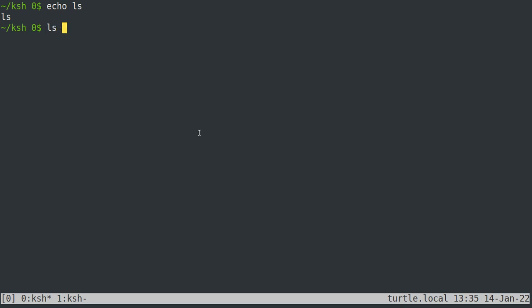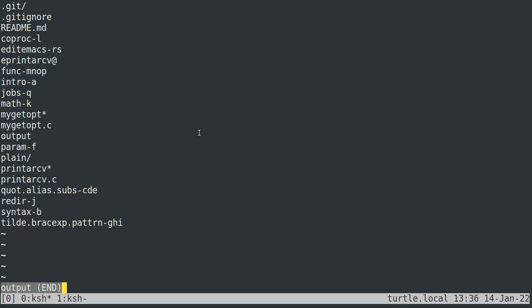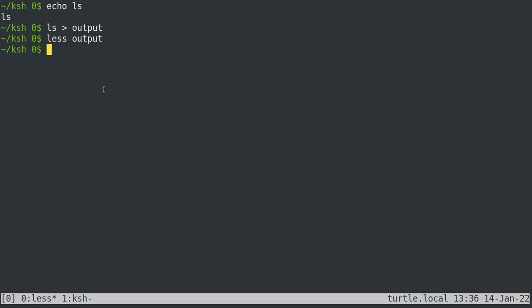You can change your standard output for a program by putting a greater-than sign and then just the name of a file you want the output to go to. So if I do 'ls > output', you'll see that nothing gets put to the screen, but if we read output using less, we can see the list of files in this directory. That's kind of nice — you can save the output of certain commands to a file.